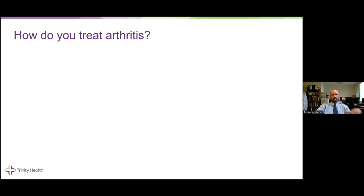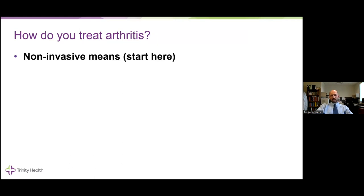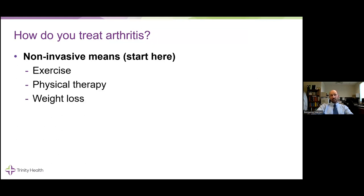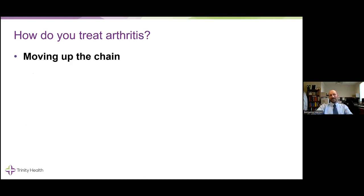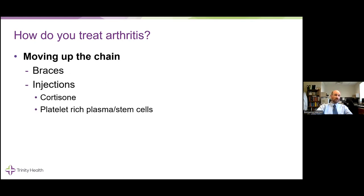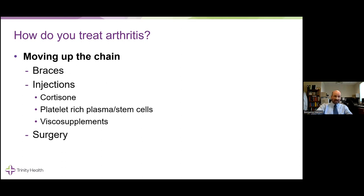How do you treat it? Start with non-invasive means — I always like to start with things that are not surgery if possible. That includes exercise, therapy, weight loss, Tylenol, NSAIDs which are anti-inflammatories like ibuprofen, and some other medicines — not narcotics. Moving up the chain, we can talk about bracing, injections of a variety — cortisone, PRP, stem cells, viscosupplements which a lot of people call gel shots — and then surgery. Each time you look at these, it's balancing how much is needed and risk versus benefit.